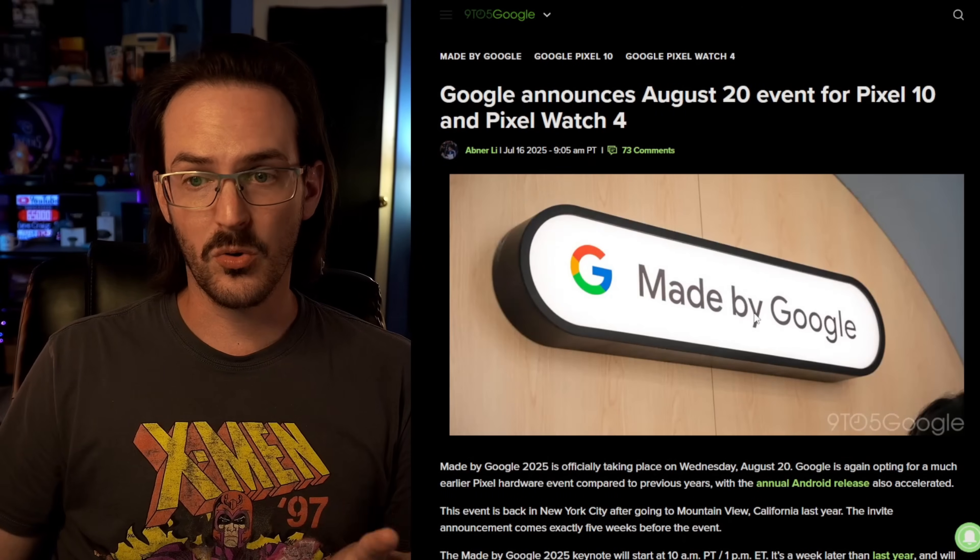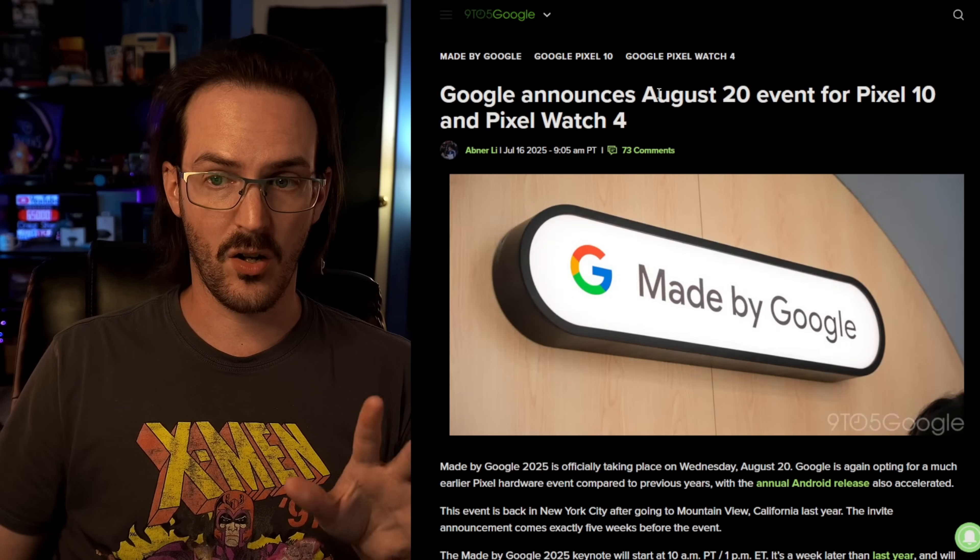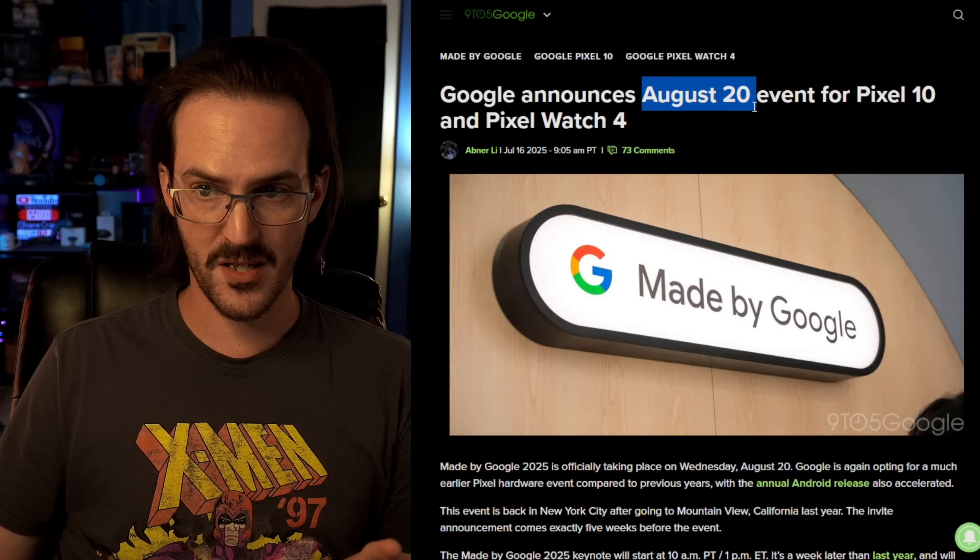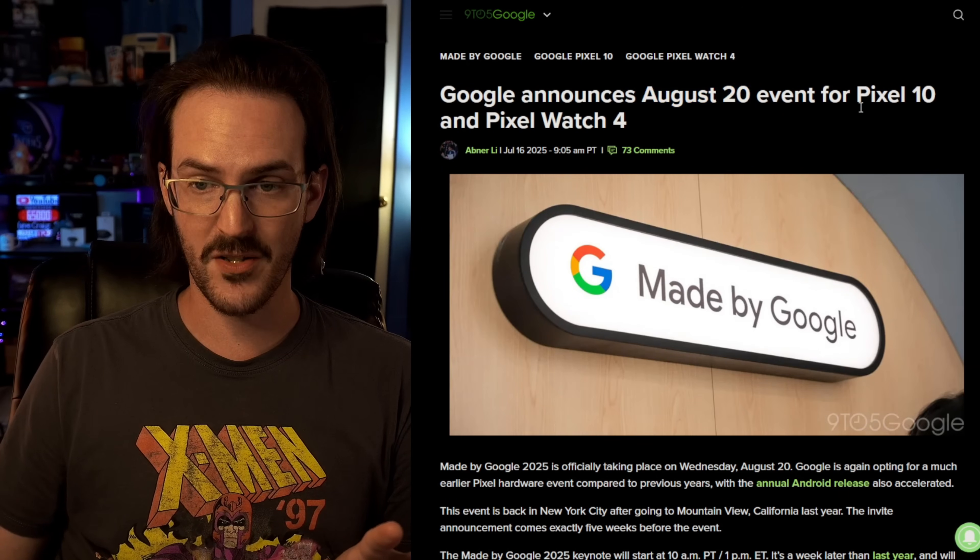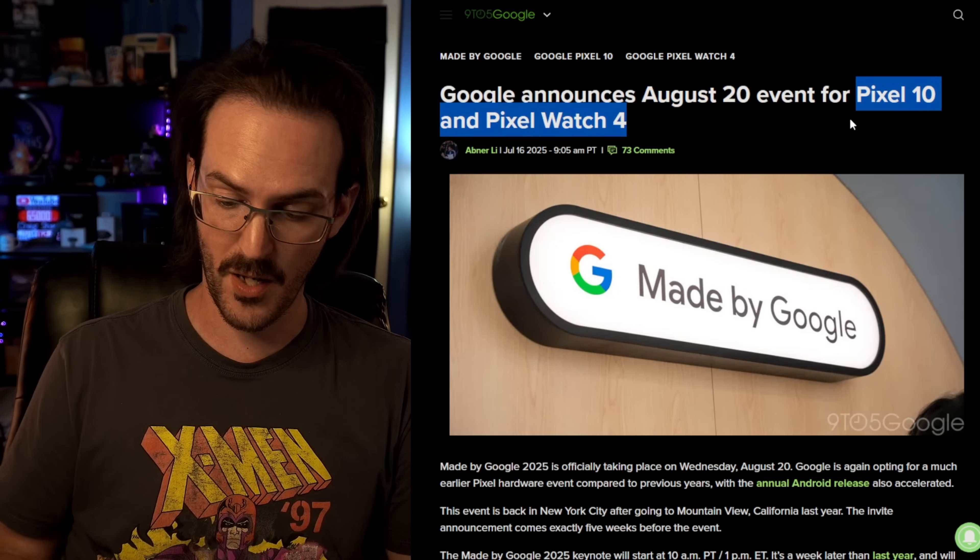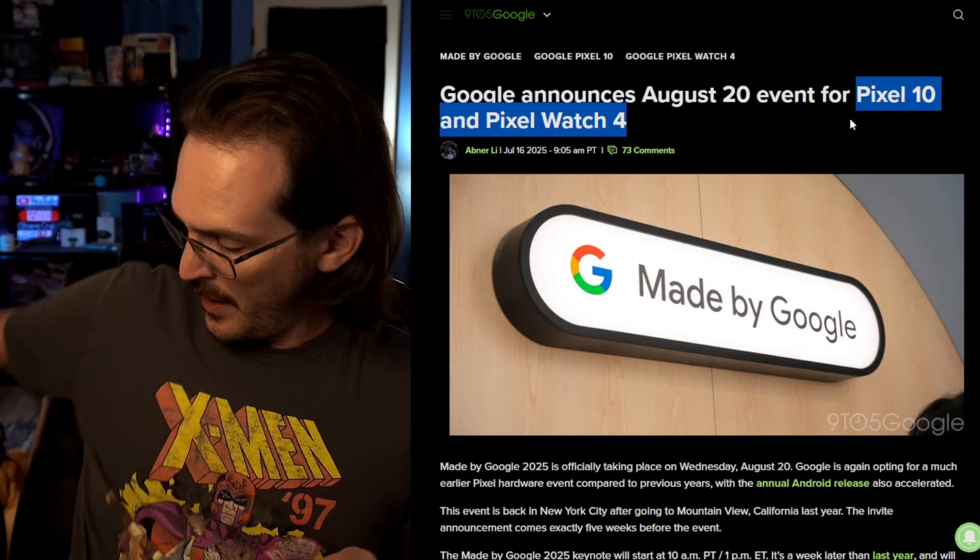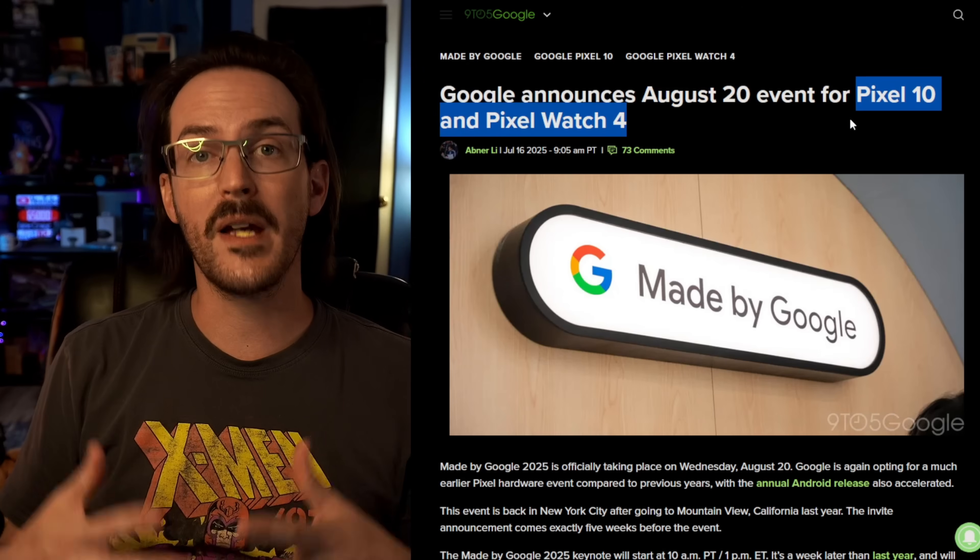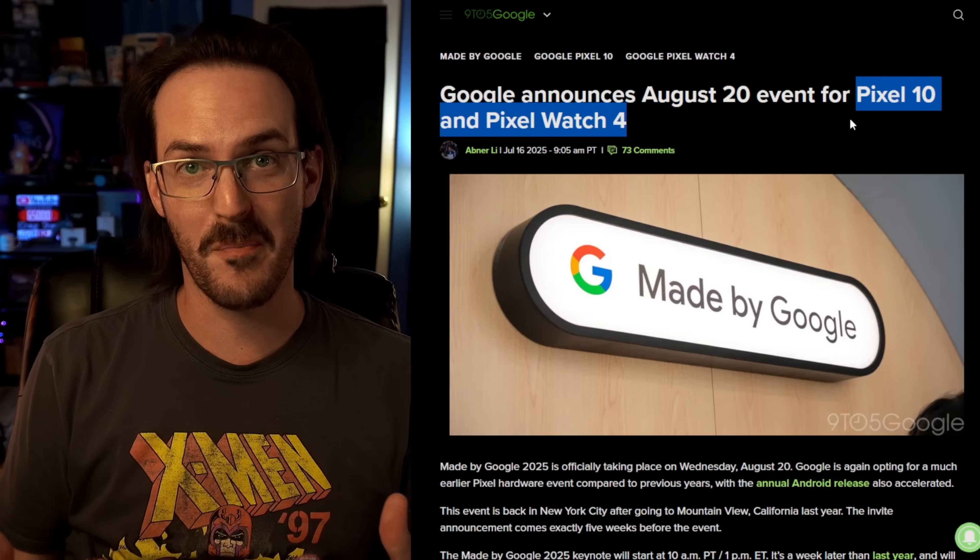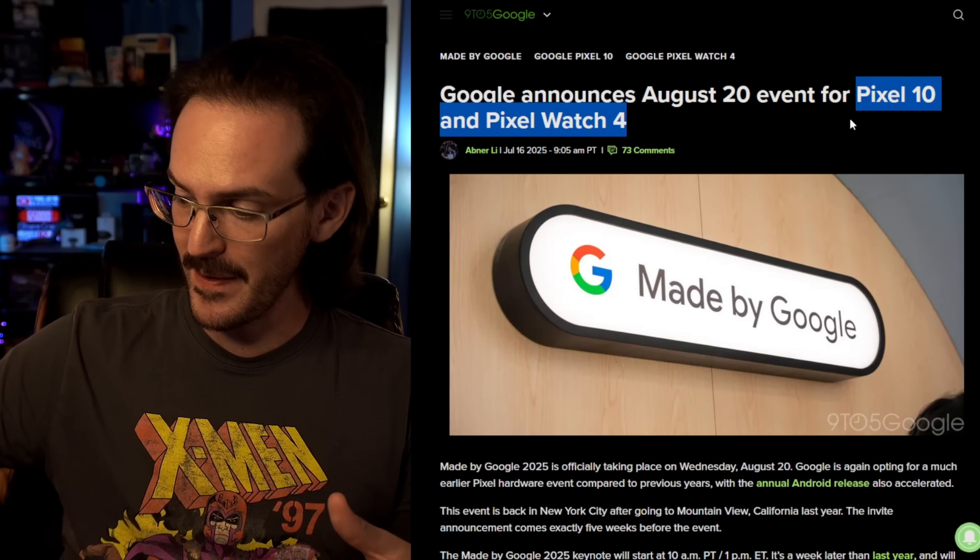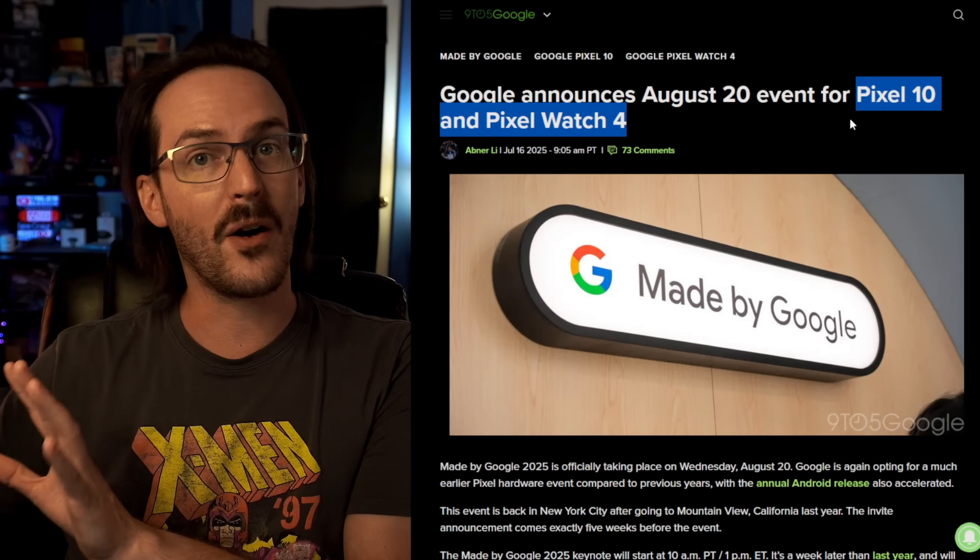Keep in mind, Google has now officially announced that they are holding a Pixel event on August the 20th, and that will be to announce the Pixel 10 devices. I would love nothing more than to believe that desktop mode will be a big focus and a big part of the Pixel 10 launch, and maybe that means it'll be around then.